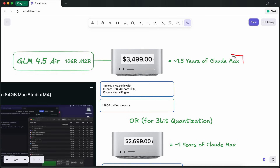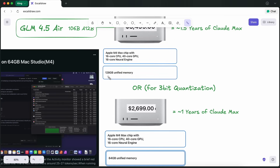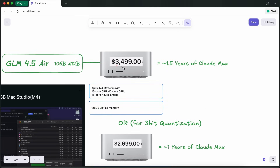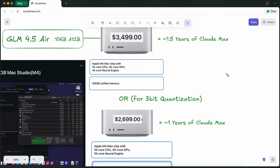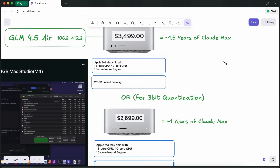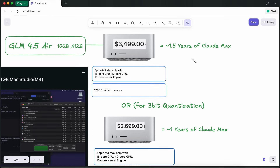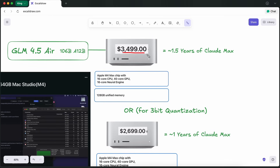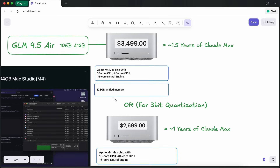If you want to run this model locally at almost full capacity with less quantization, you can run it on a Mac Studio with 128GB of RAM, costing around $3,500 — about one and a half years' worth of Claude Mac subscription, which is not bad. You're getting a product you can resell and use as your daily computer. Plus, you can cancel other AI subscriptions like ChatGPT because you can also host smaller models locally and even fine-tune models on it. The performance will be a bit lower than Sonnet, but it will be faster, in your control, and fully private.